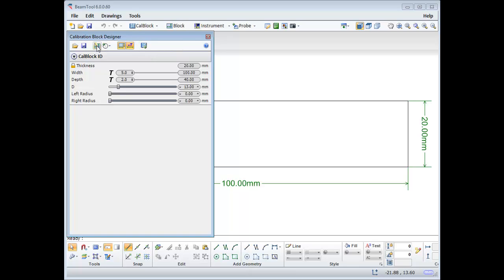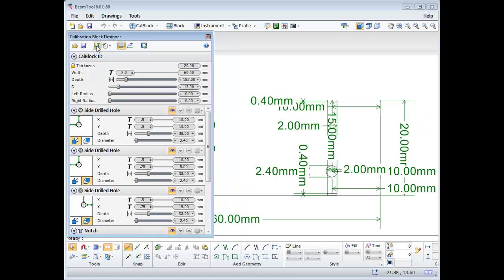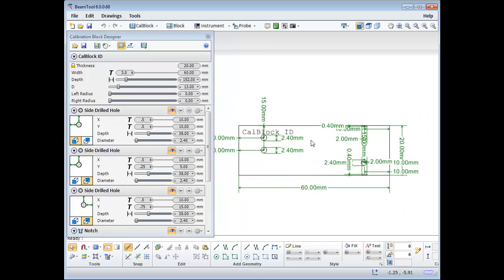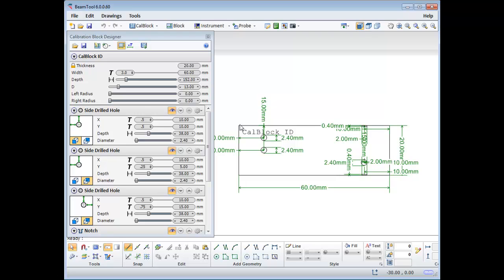Let's look at the Auto Cal Block feature. When selected, targets and dimensions will be modified to meet the requirements identified in ASME Section 5, Article 4, Figure T-434.2.1. The thickness will remain the same as your piece, but the width and depth will be modified.